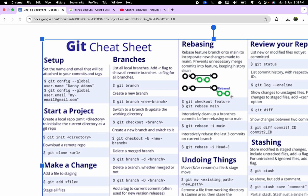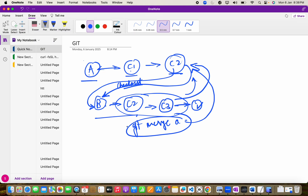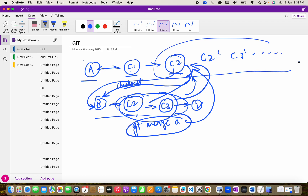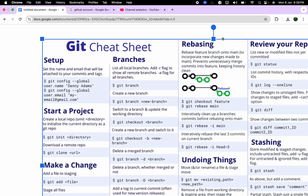Rebasing is slightly different. In rebase, unnecessary commits are removed and only the needed commits are attached. Rebasing a feature branch onto main incorporates new changes made to main and prevents unnecessary merge commits. In a regular merge, all intermediate commit IDs come along. With git rebase -i main you can iteratively clean up the branch's commits before rebasing, keeping only the commits you need.